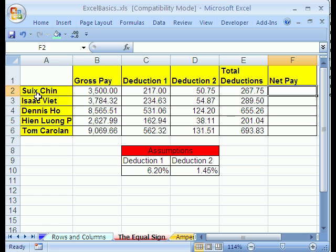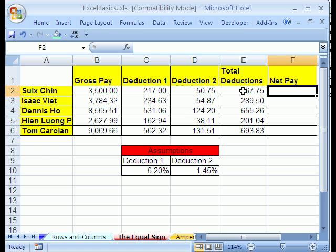Here we have employees. We have their gross pay, two deductions, and total deductions. We want to start by making our first formula that calculates net pay. We want gross pay and then subtract from it total deductions and put that here.